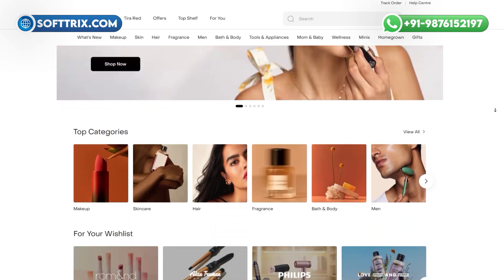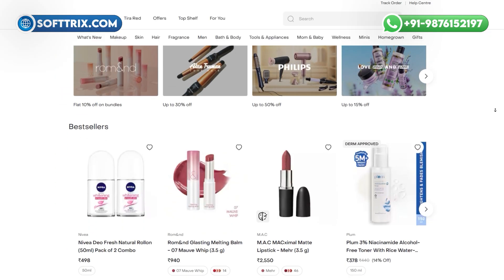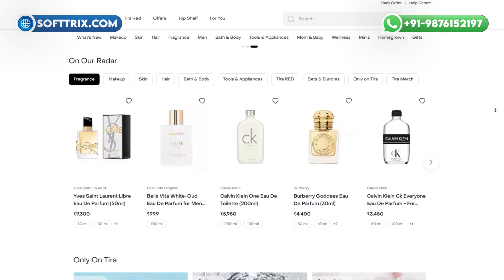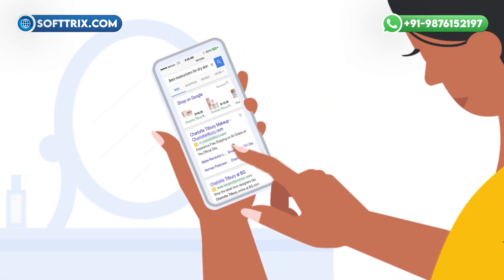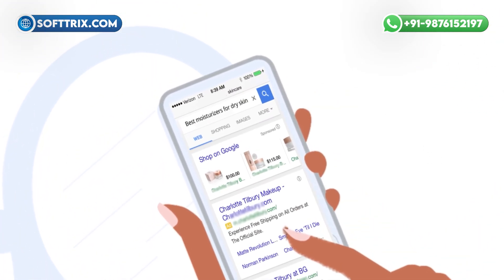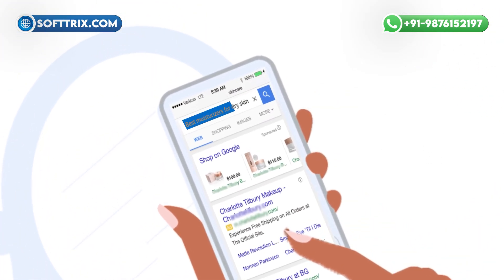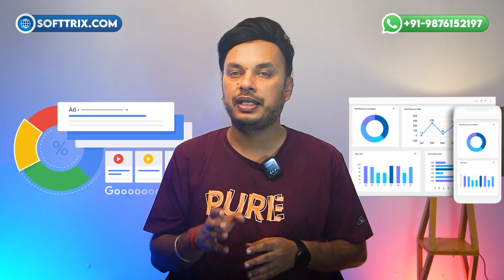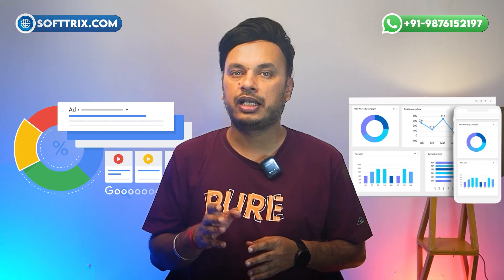For example, if you sell skincare products and someone watches your ad, then clicks on a video titled 'Best Moisturizers for Dry Skin' — that's a strong signal. Google now helps you track and improve that kind of behavior.